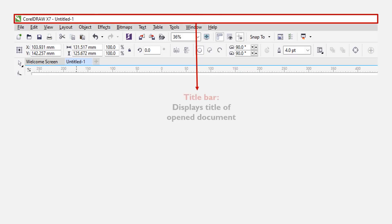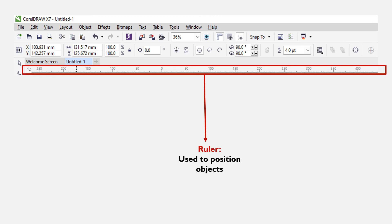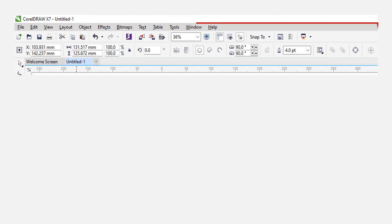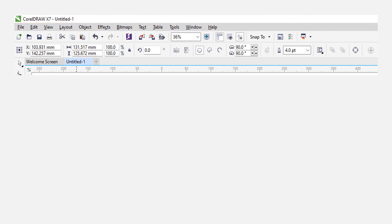The title bar displays the title of the current open graphic window — usually the name used to save the graphic file. If the currently open graphic is not saved, it will display 'Untitled 1', '2', or '3' depending on how many are open. The ruler is used to determine the size and position of an object in the CorelDRAW window. If the ruler is not showing, you can go to the View menu and select Rulers. The menu bar contains the list of menus with pull-down contents — these are commands used to accomplish tasks while creating drawings. Applications without menu bars have ribbons, such as Microsoft Word.